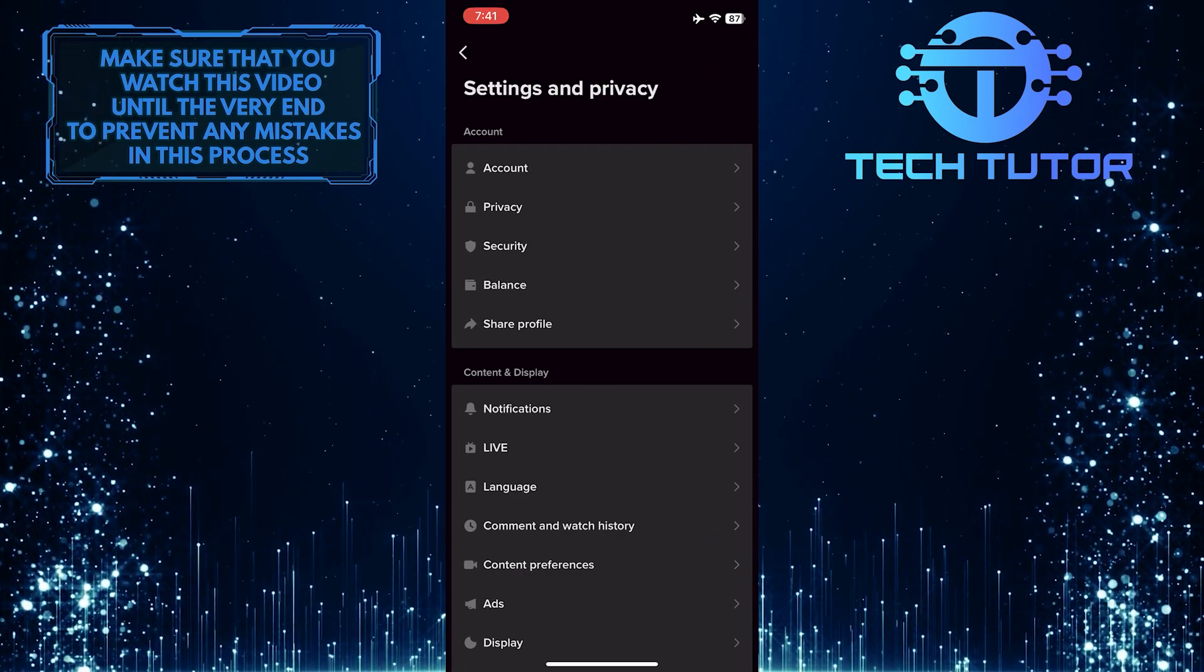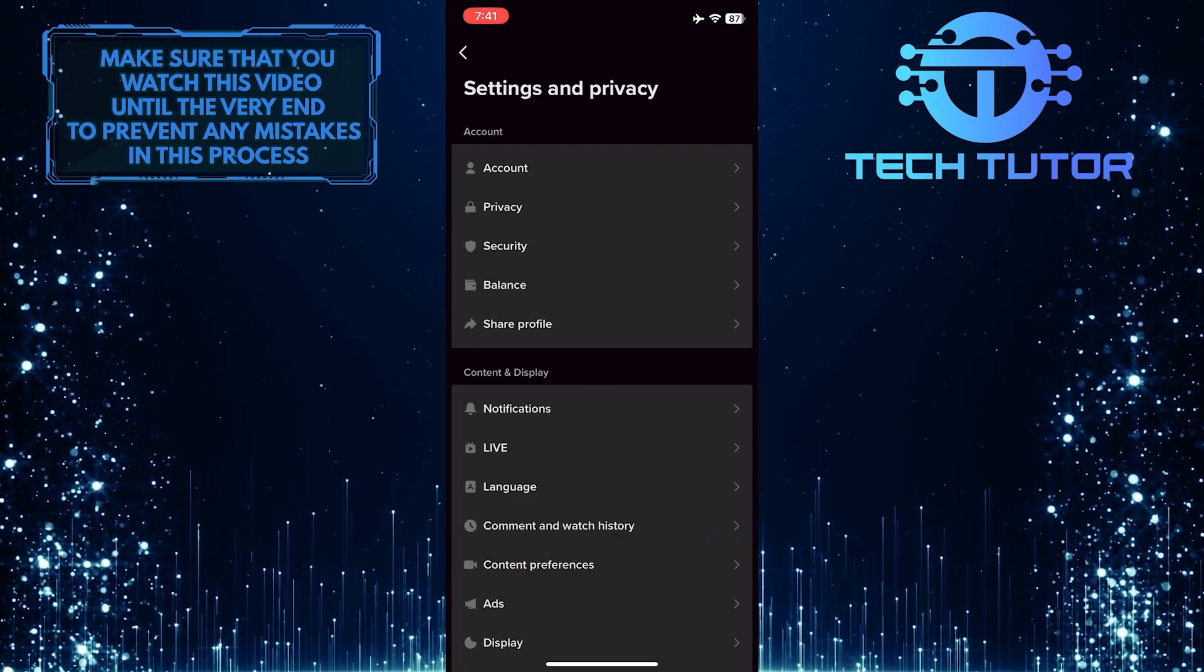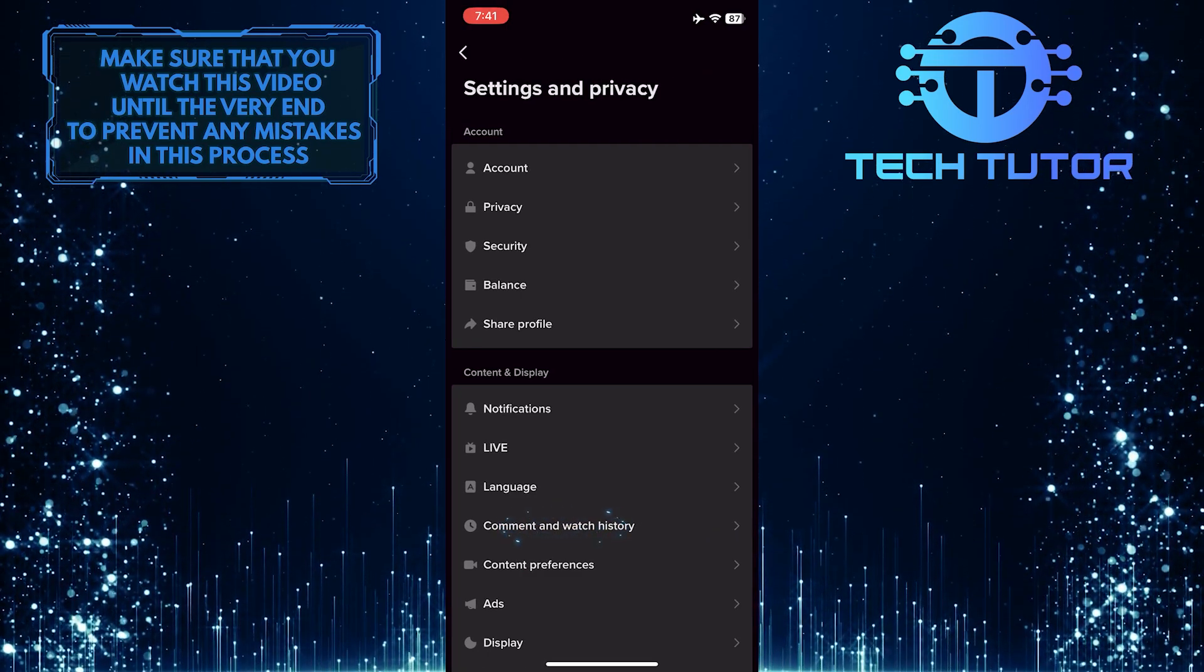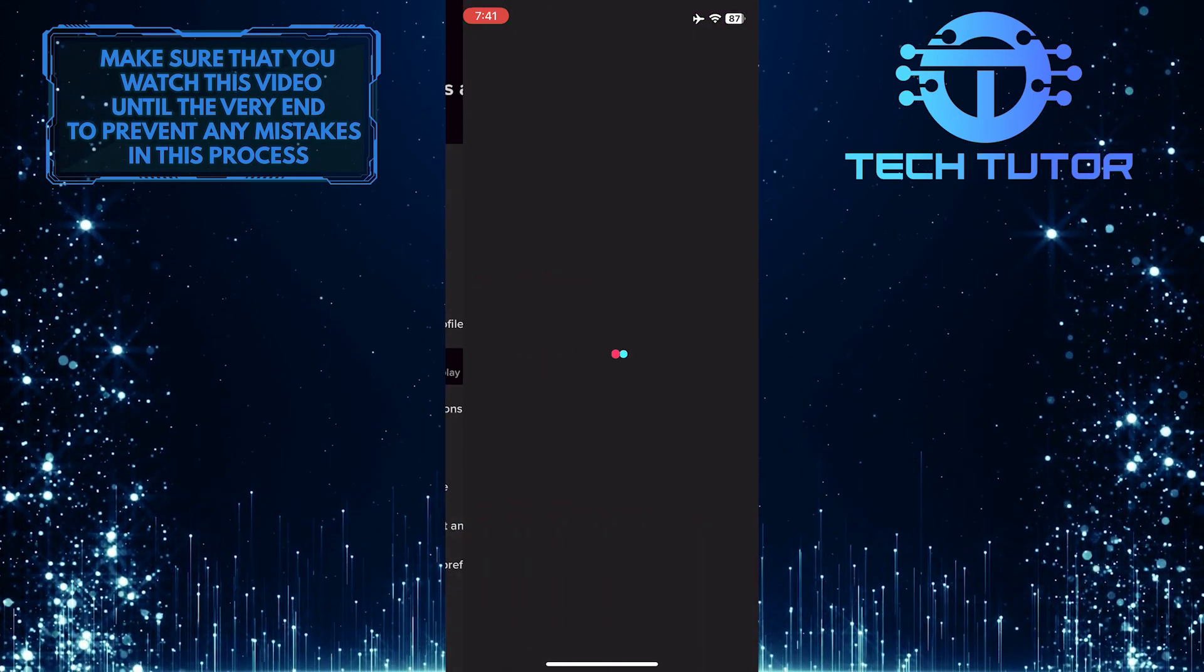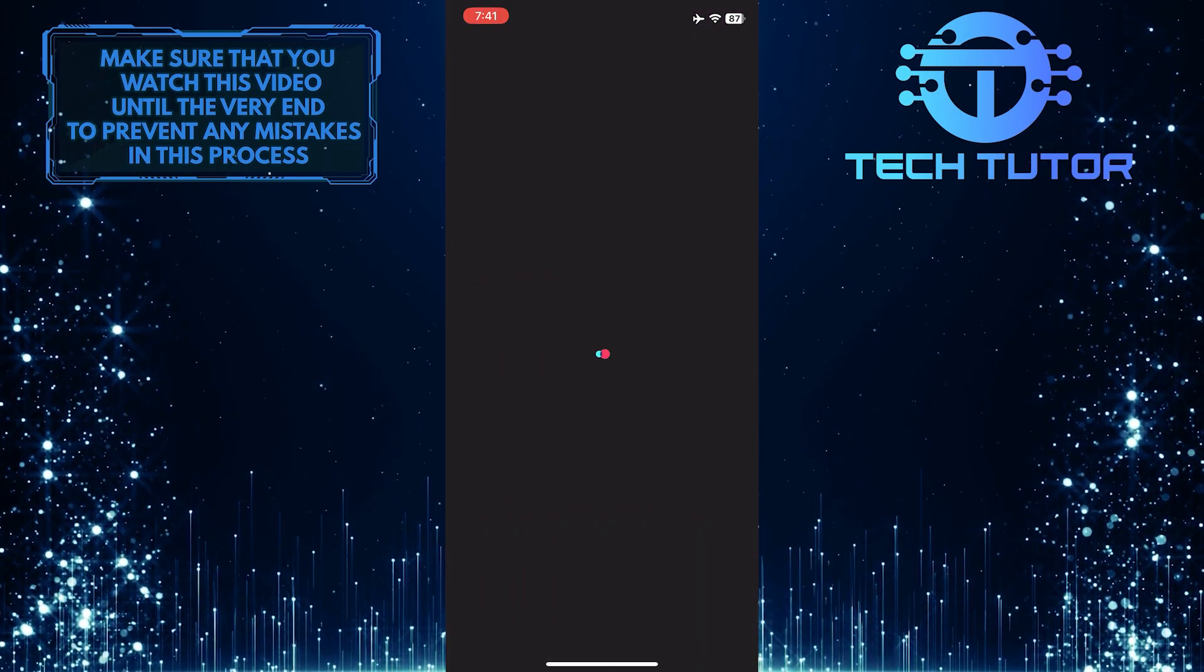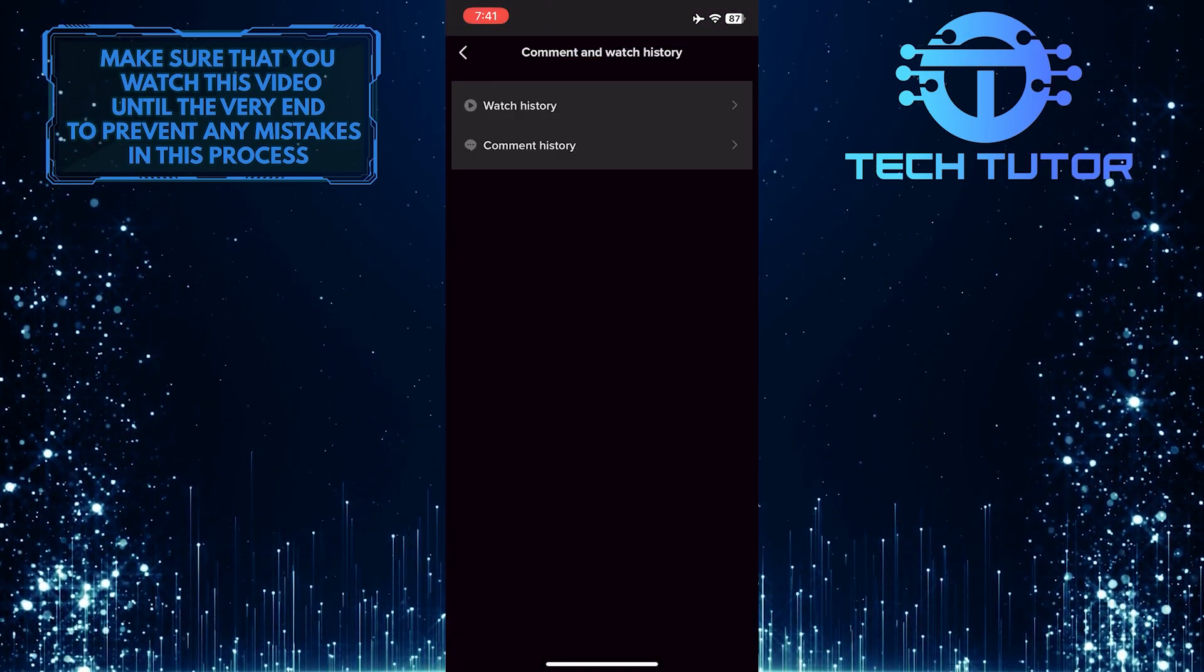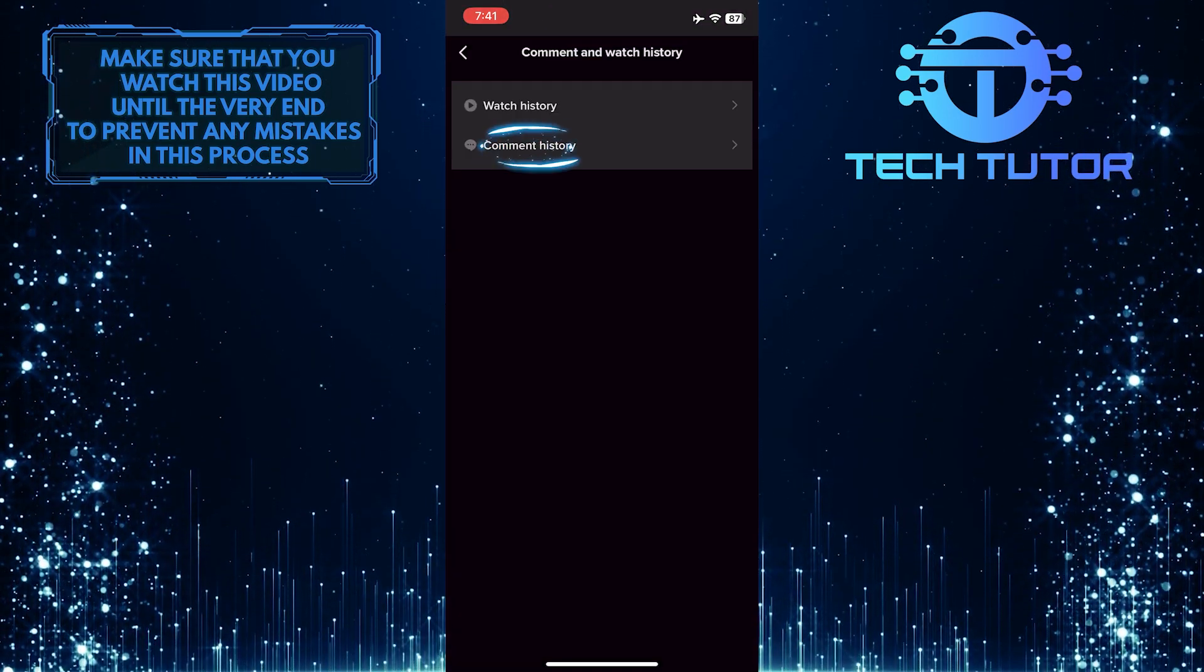Once you are on the settings page, tap where it says comment and watch history, and then select comment history.